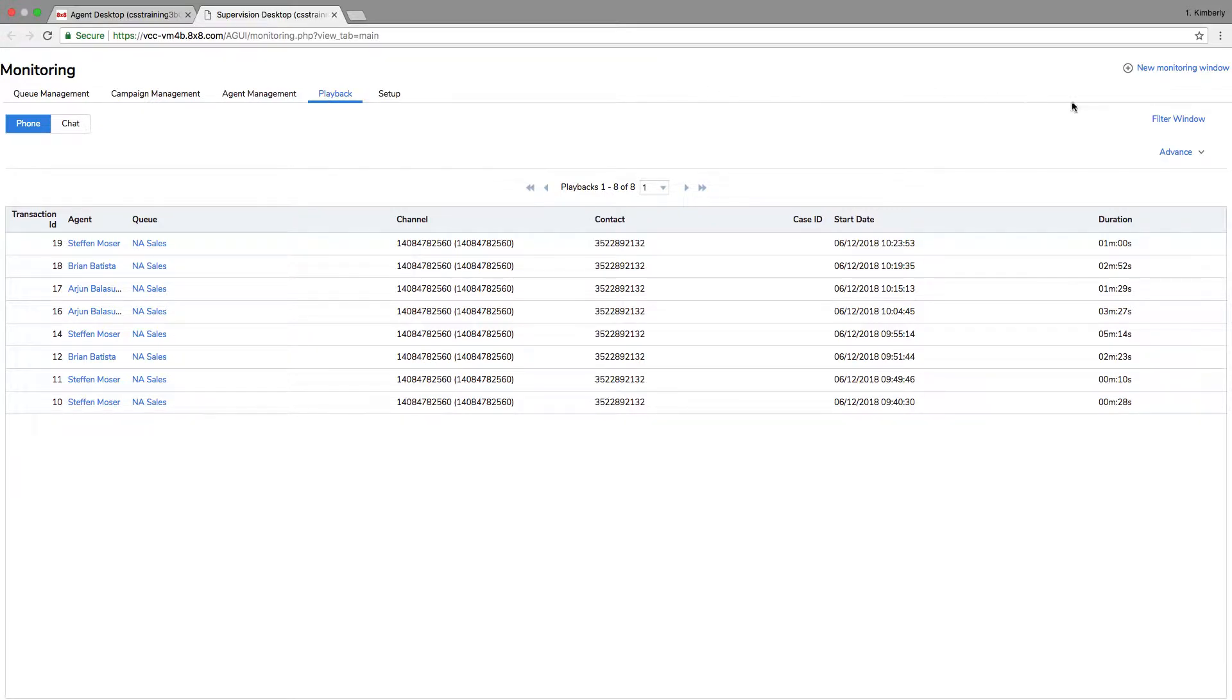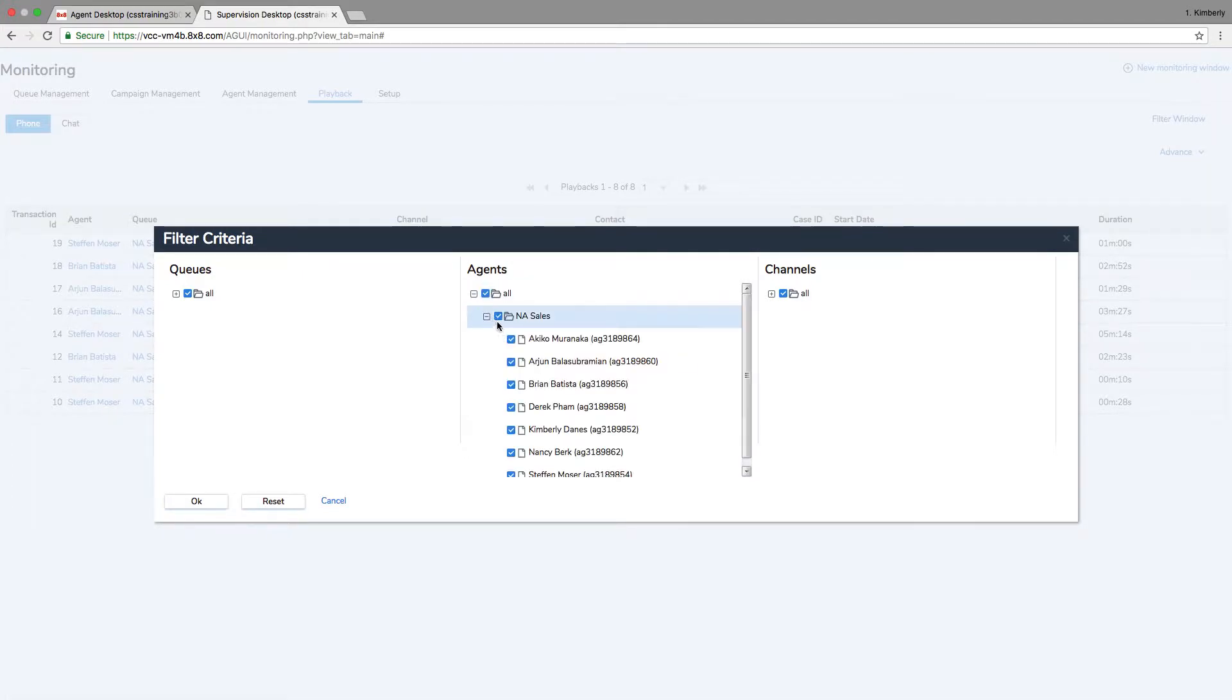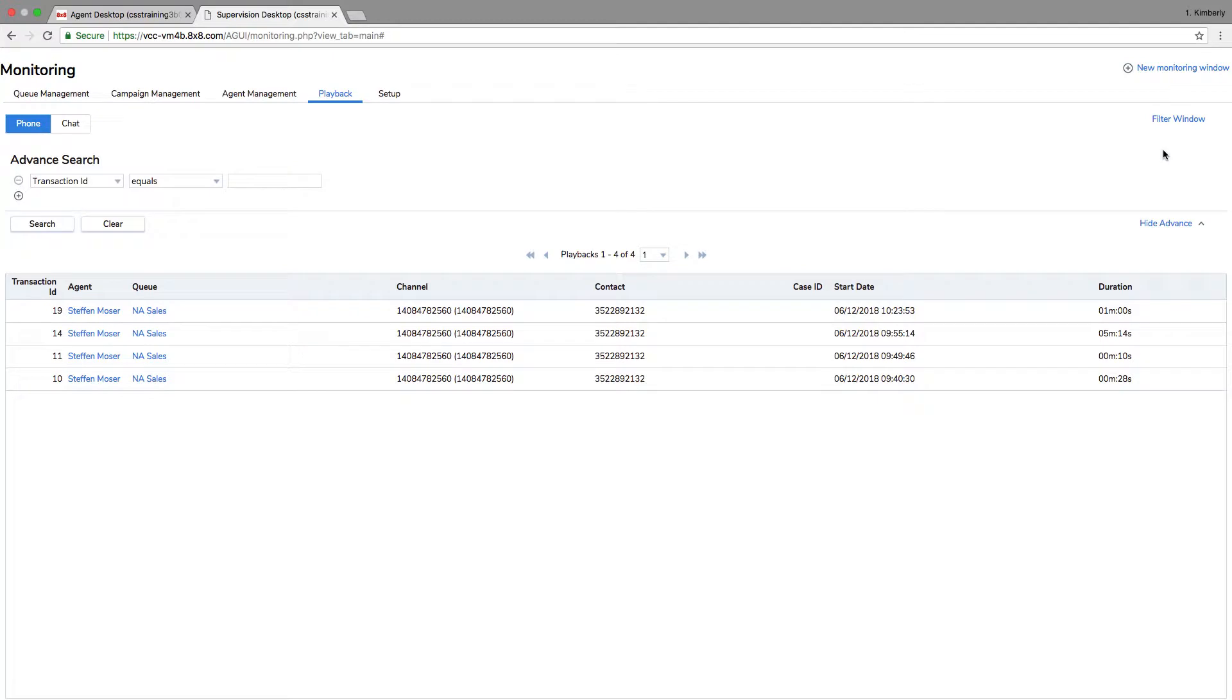You can sort transactions and apply filters to easily find specific conversations. You can also input advanced search criteria to further narrow your results.